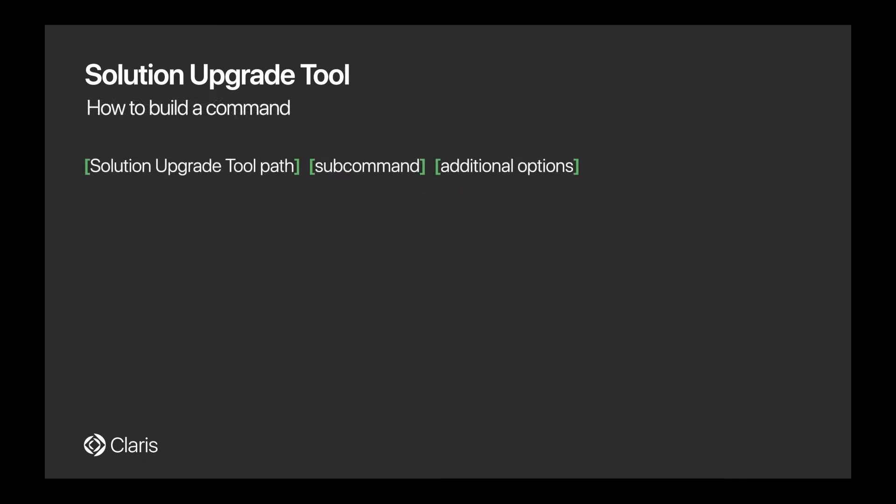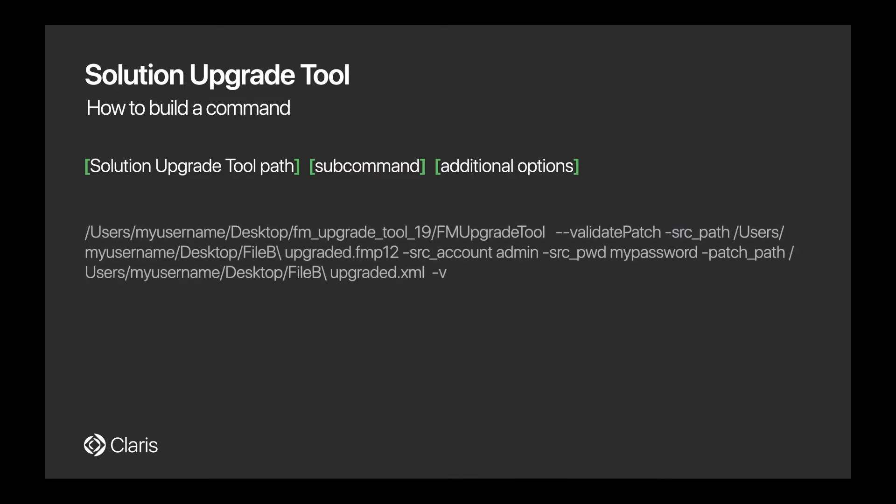Once your patch file is prepared, how do you deploy the changes? Well, as we discussed, the Solution Upgrade Tool is a command line tool, so you'll need to be familiar with how the commands are structured. Let's take a look at an example.